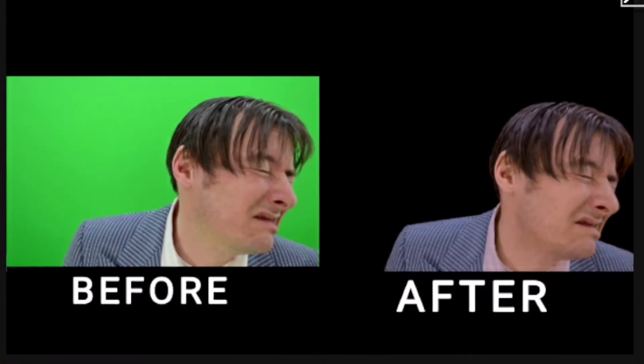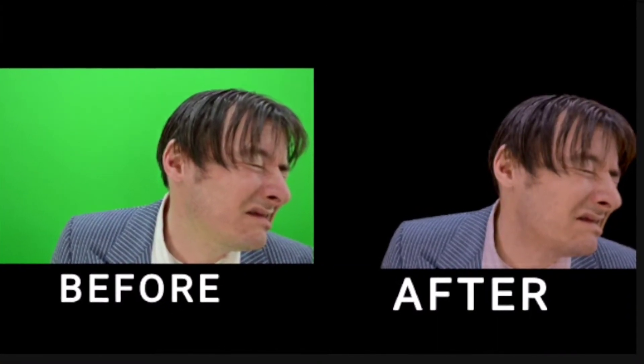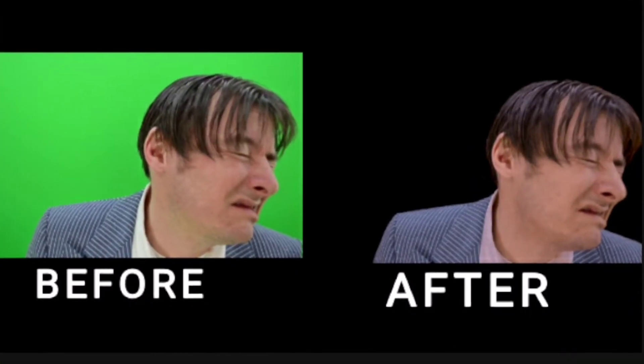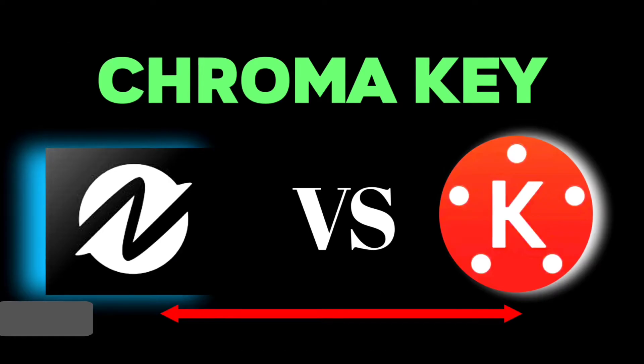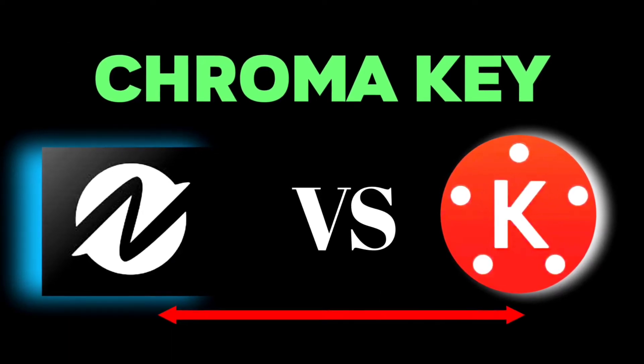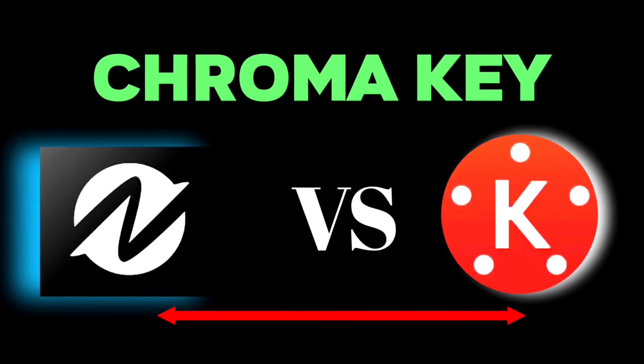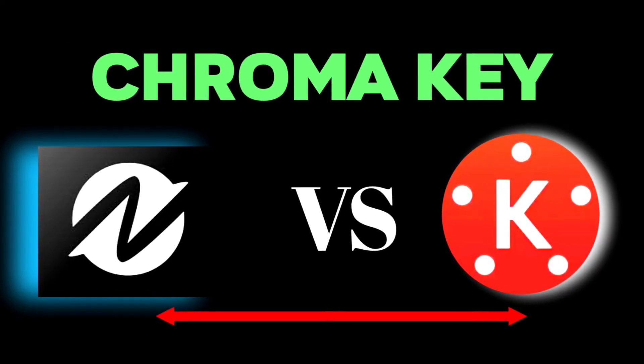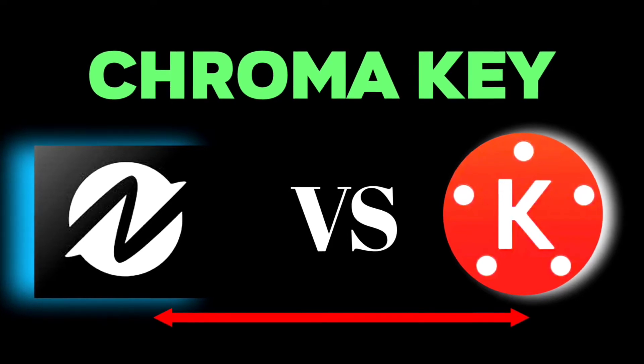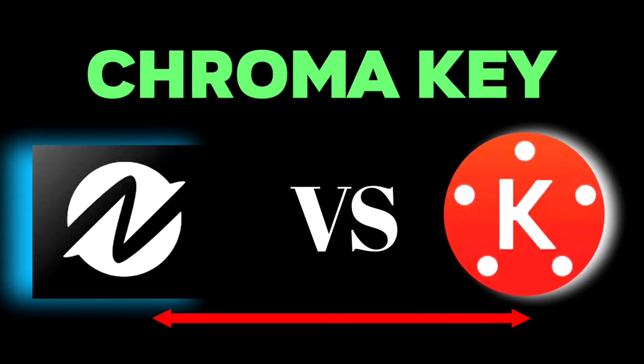What's good guys, Talani here, and welcome to another tutorial. In today's video, we're looking at a comparison between KineMaster and the Node video editing app to see which app has the best chroma key in removing video backgrounds.